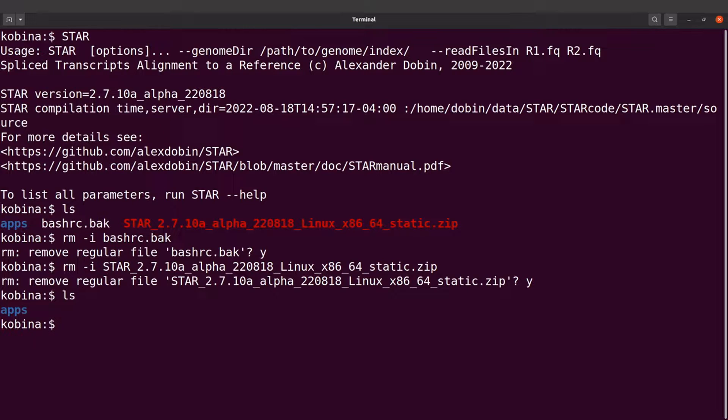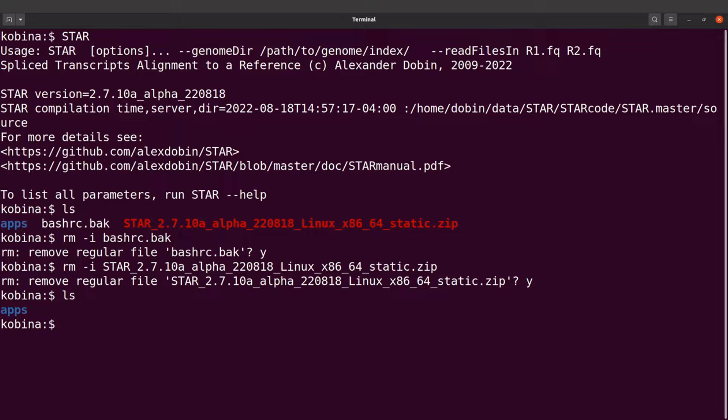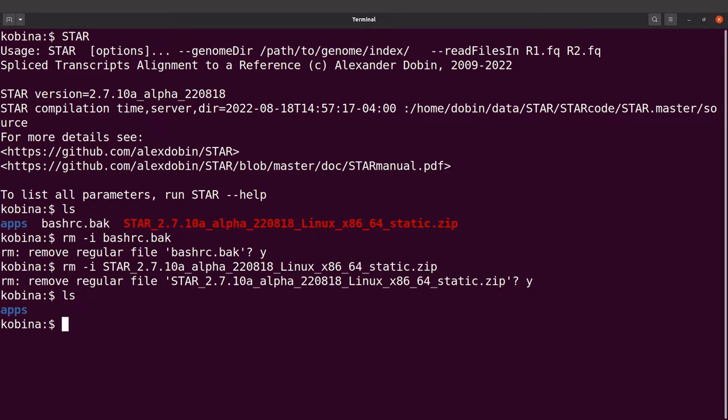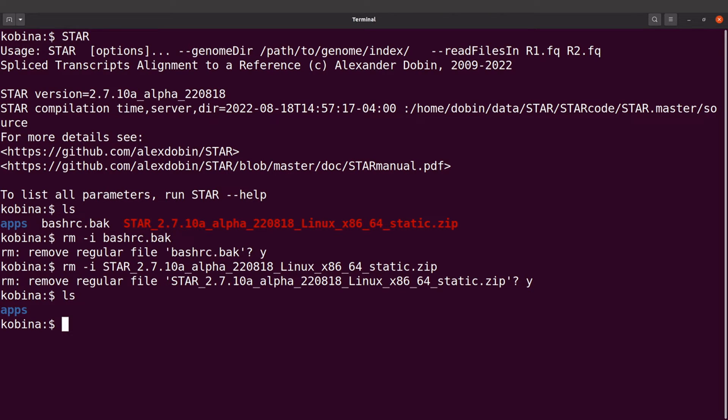I should see only the apps directory there. So that's about it. This is how we set up STAR on a Linux system using the binaries. So now that you are done with this, it's time to watch the other STAR tutorials. There's one that shows you how to map RNA sequences to reference sequence, and there's also another one that shows you how to install STAR by compiling from sources, or another one that shows you how to install STAR using Anaconda. So check all these videos now.